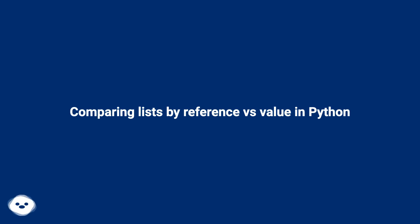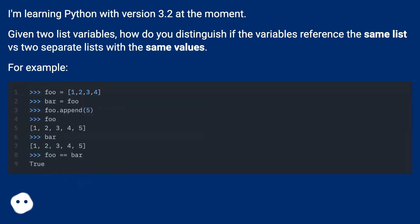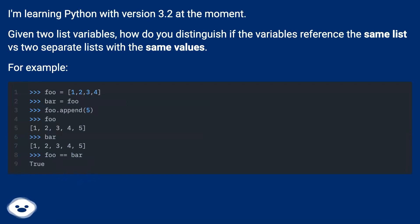Comparing lists by reference versus value in Python. I'm learning Python with version 3.2 at the moment. Given two list variables, how do you distinguish if the variables reference the same list versus two separate lists with the same values?